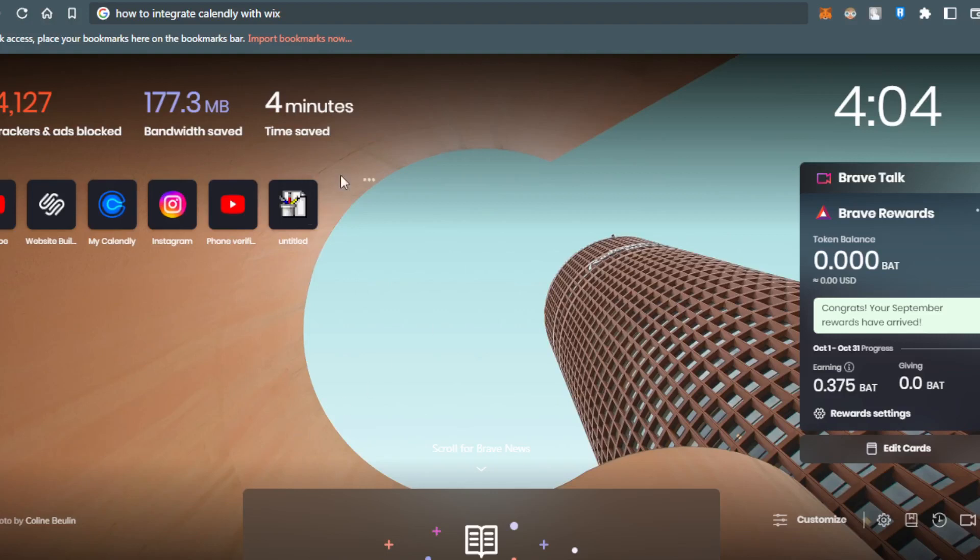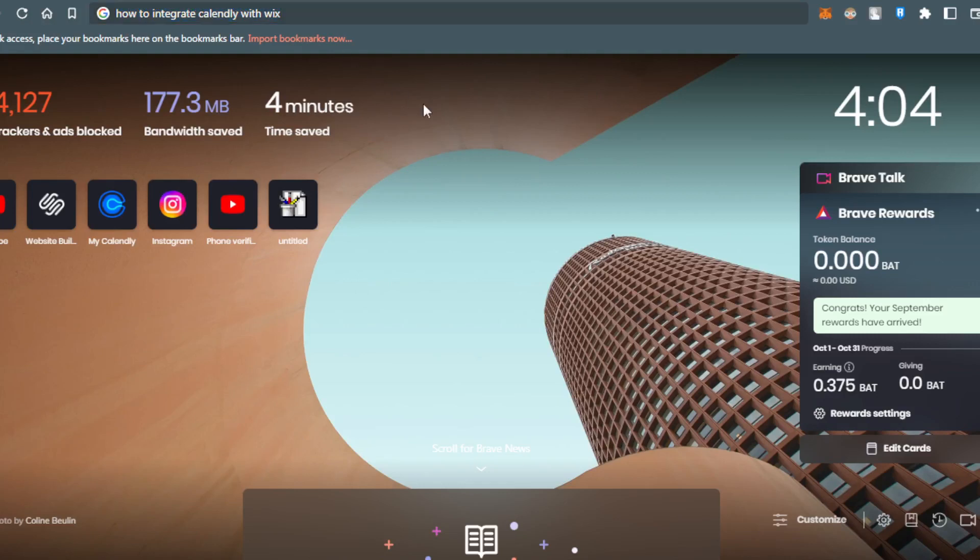Hi, this is the tutorial where I'm going to show you how to integrate Calendly with Wix.